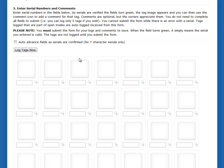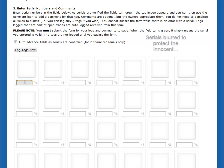Down here, you enter your serial numbers. These little white blocks will change to show you the tag previews if you get the serial number right. And we have this slick little feature for auto-advancing, which makes it even faster. You just type in your numbers, and if you get it right, it pops up a little preview.